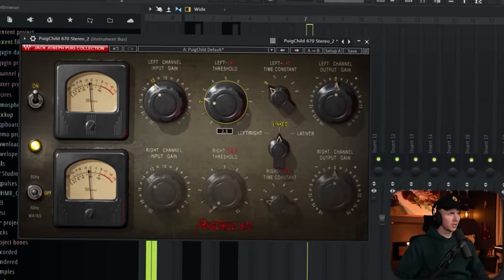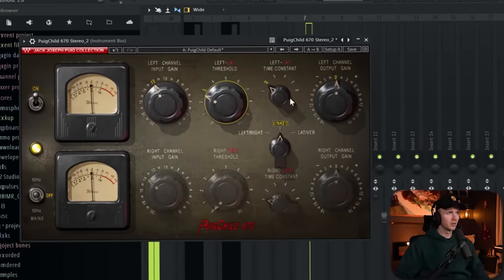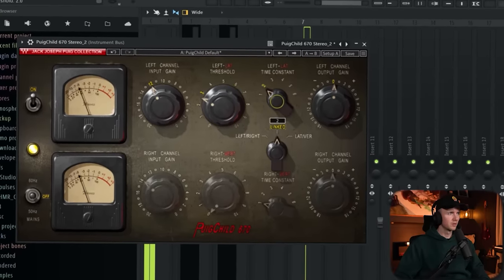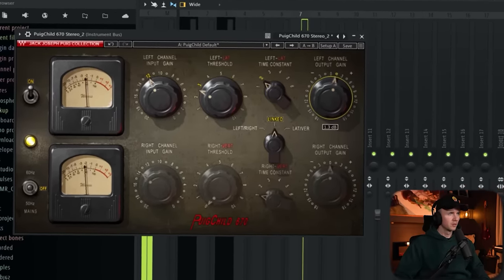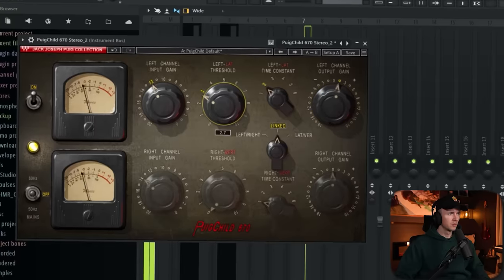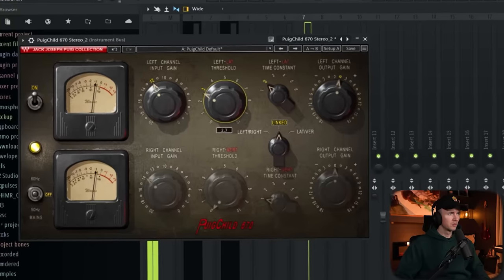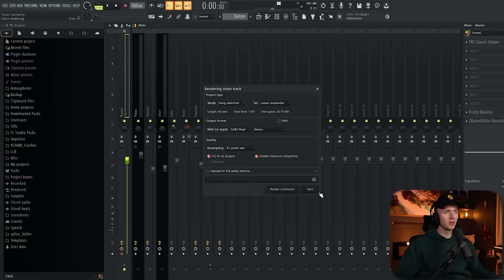I'm also just going to add a compressor on that same bus. That should be it. So from here I'm just going to render the master because I want to see if there's anything else we can get out of the sample.